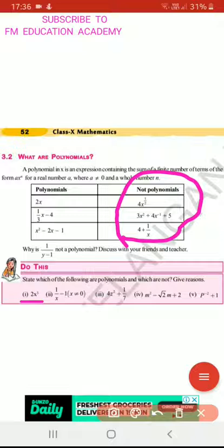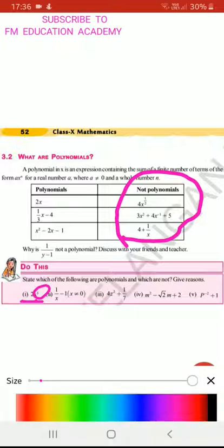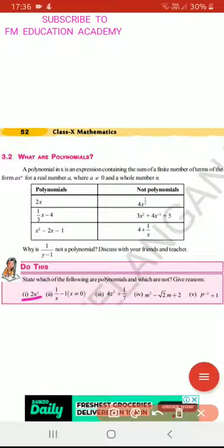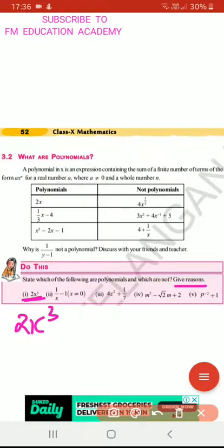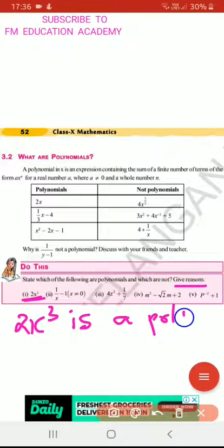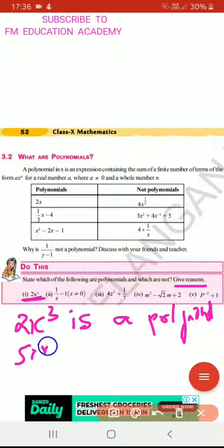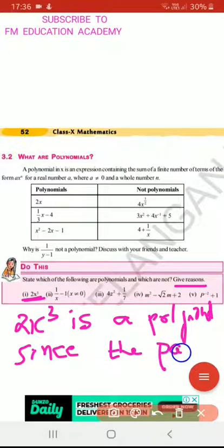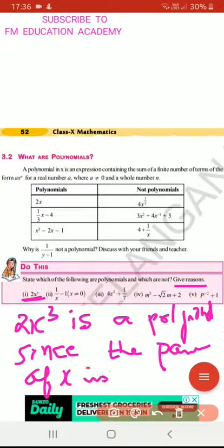Now let us solve this. The first bit is 2x³. Is 2x³ a polynomial? Yes, 2x³ is a polynomial because it has positive power 3, a variable x, and a constant 2. So I will write: 2x³ is a polynomial since the power of x is positive.